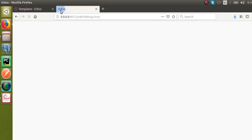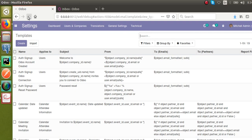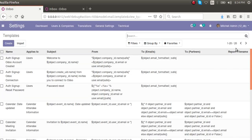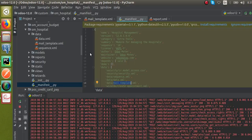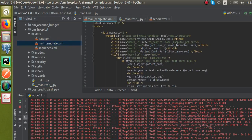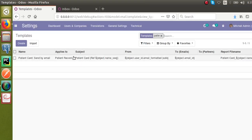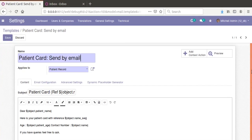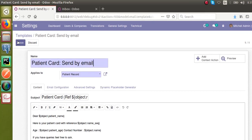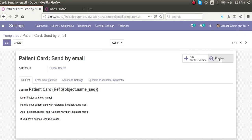After refreshing the screen, you can see the count has changed from 19 to 20. If I search for 'patient', the template 'Patient Card Sent by Email' that we created from code has appeared here. Let me open it — you can see this is the template we defined from the code. There is also an option here to preview the template.